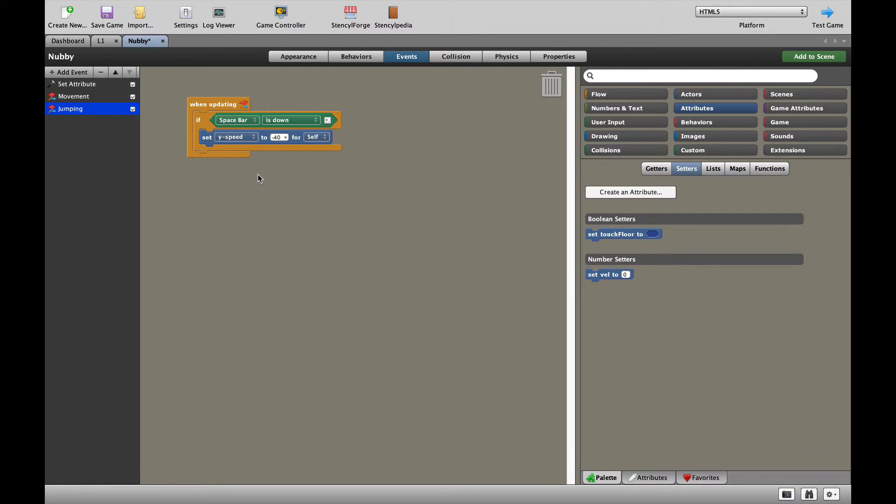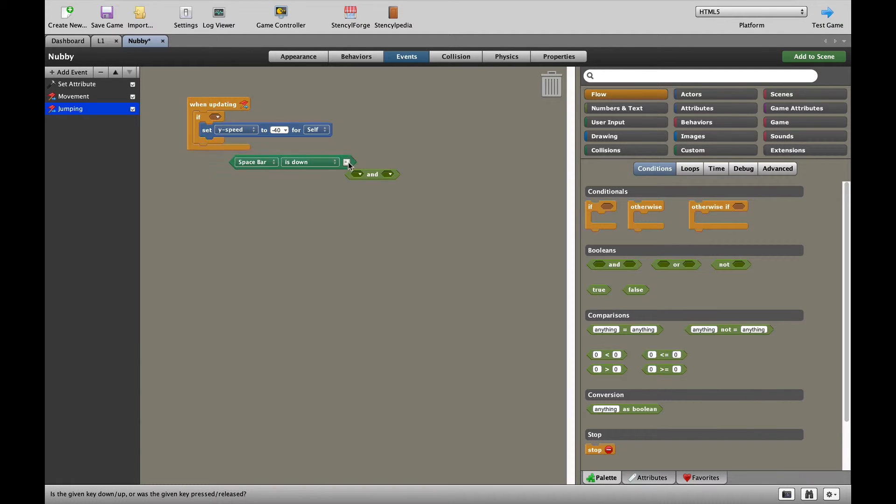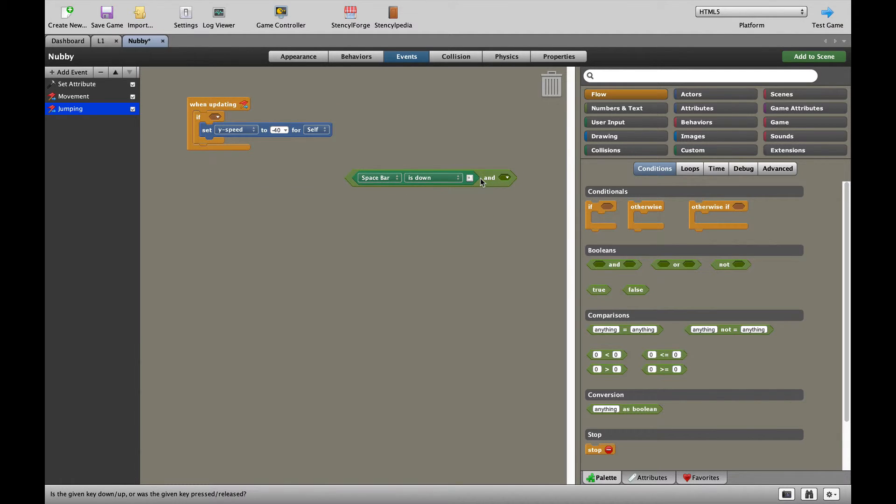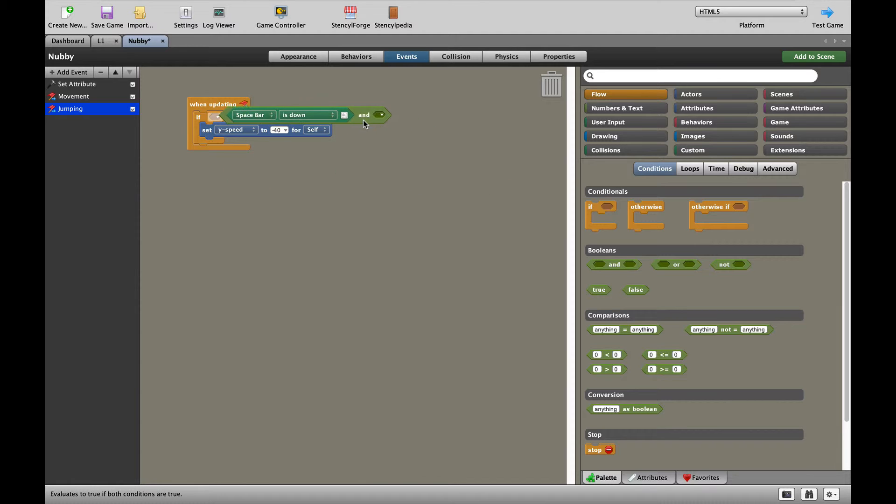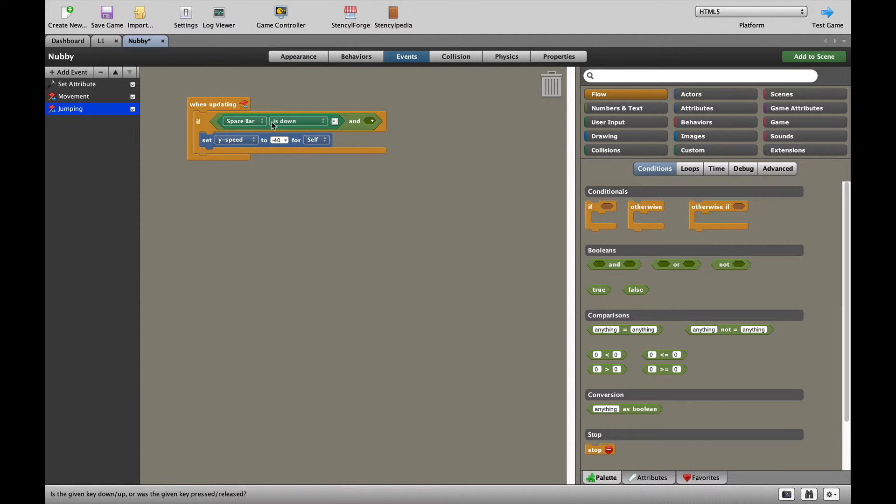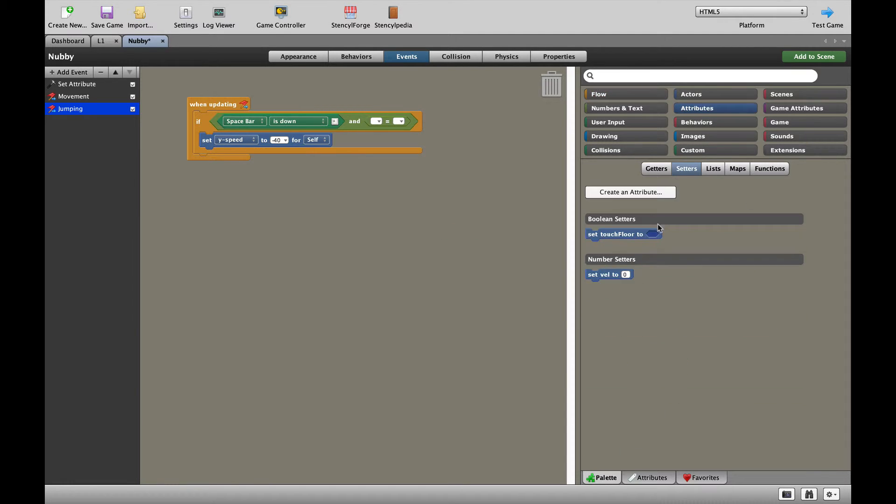In the jumping blocks, we now have to tell the spacebar to only jump if our character is touching the floor. So let's do that right now. We're going to go to our flow and we're going to put an and. What we're going to do is add a condition to our jump. That means if we press the spacebar and touching floor equals true.